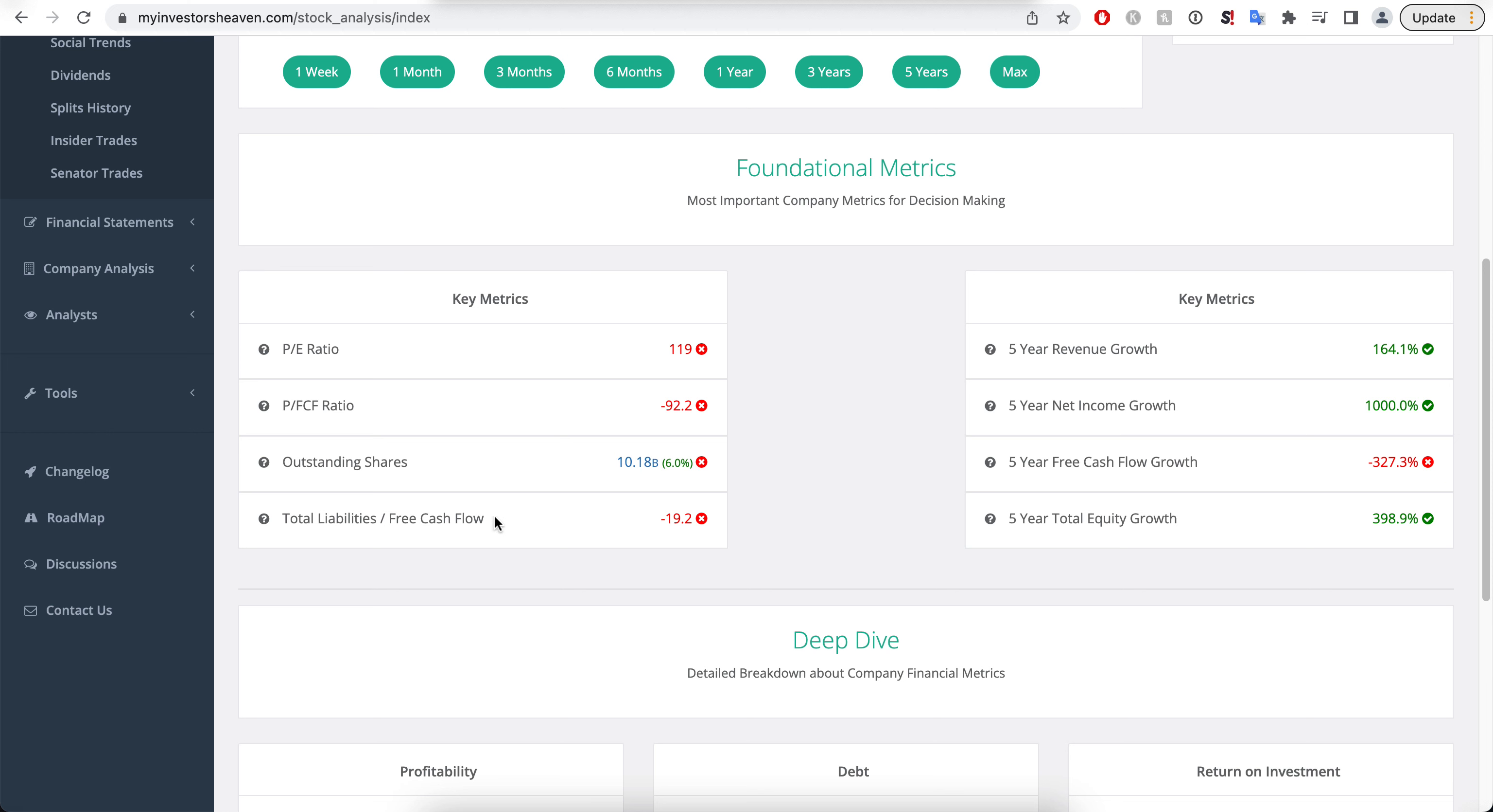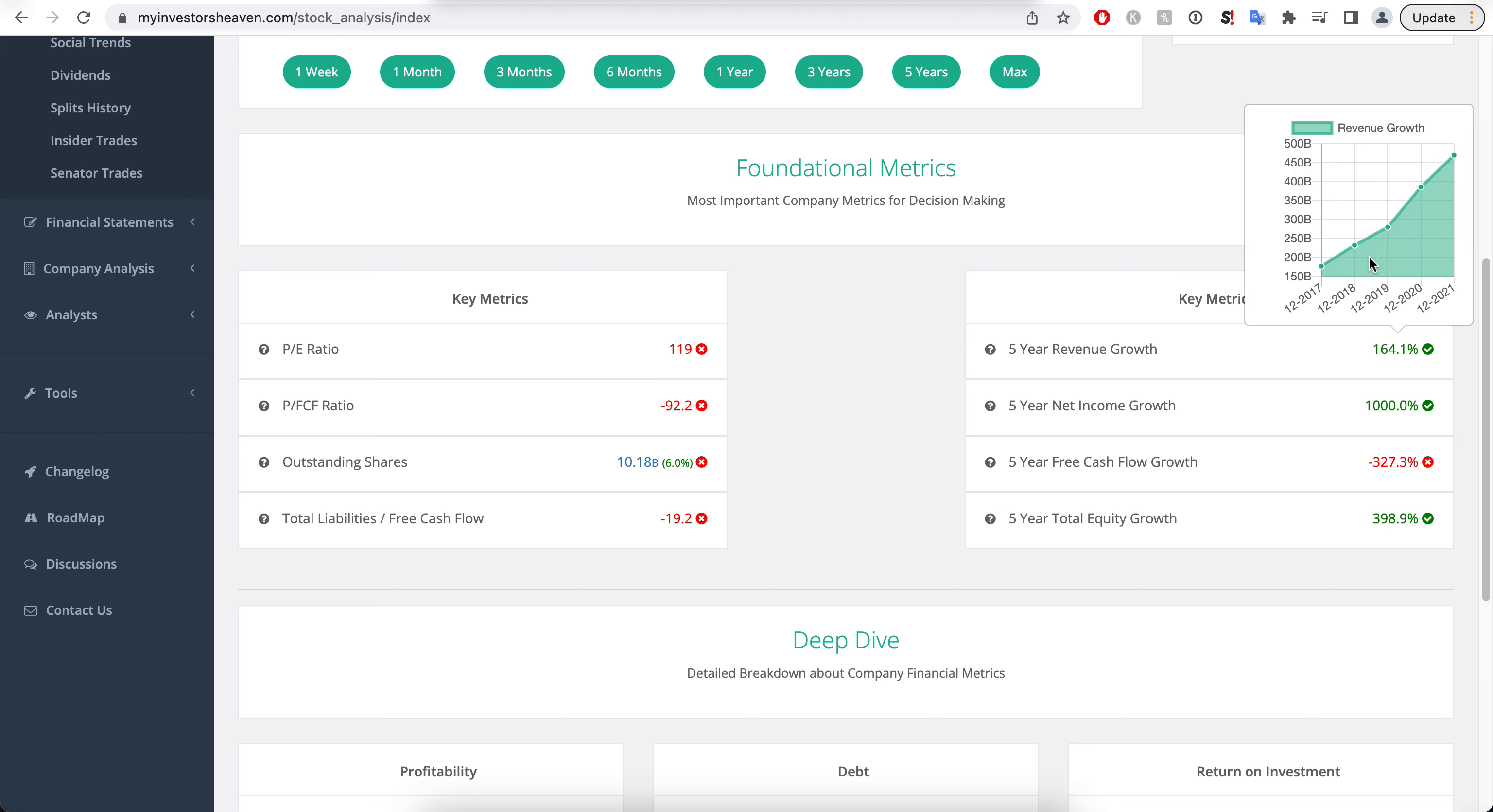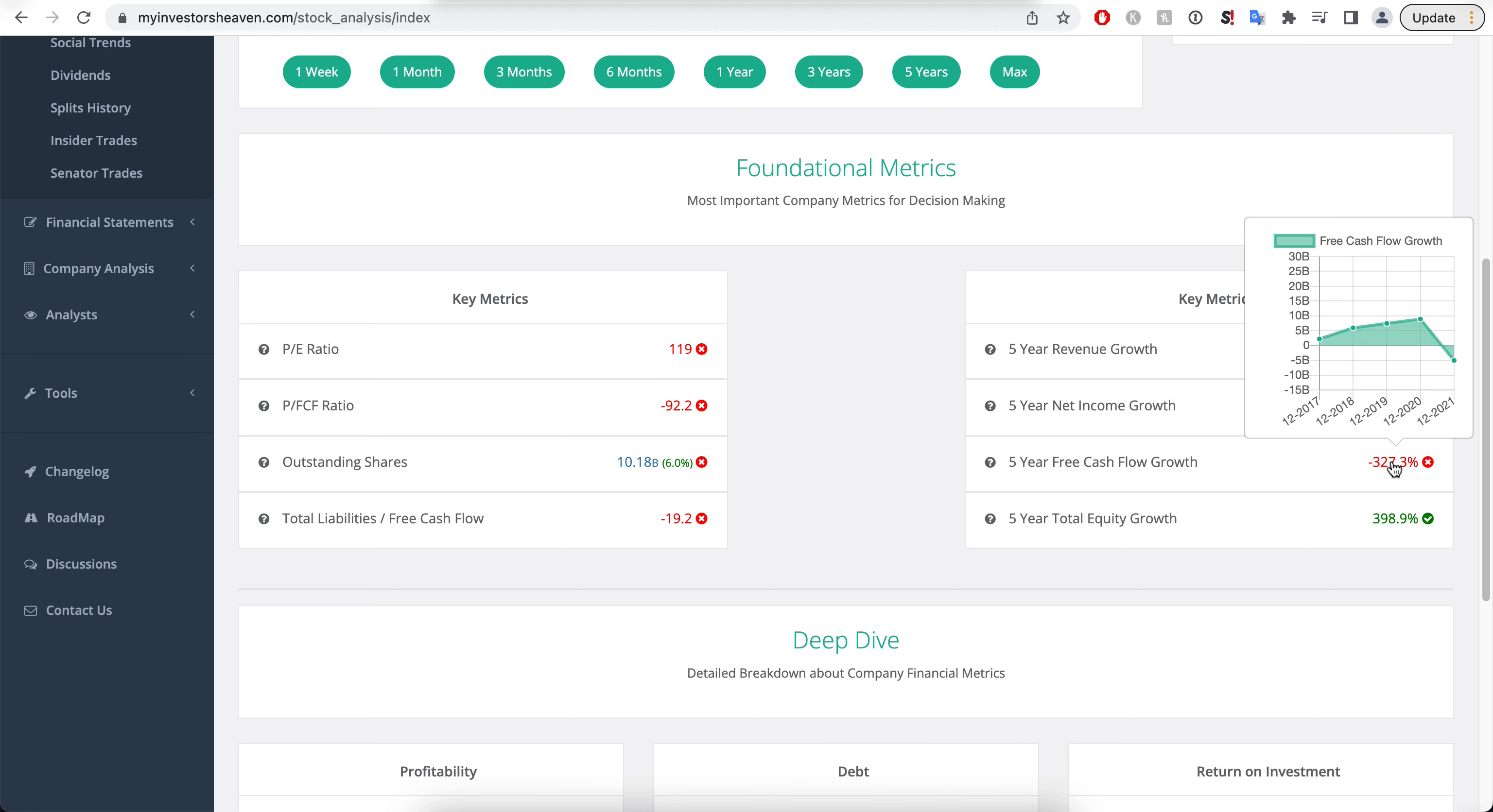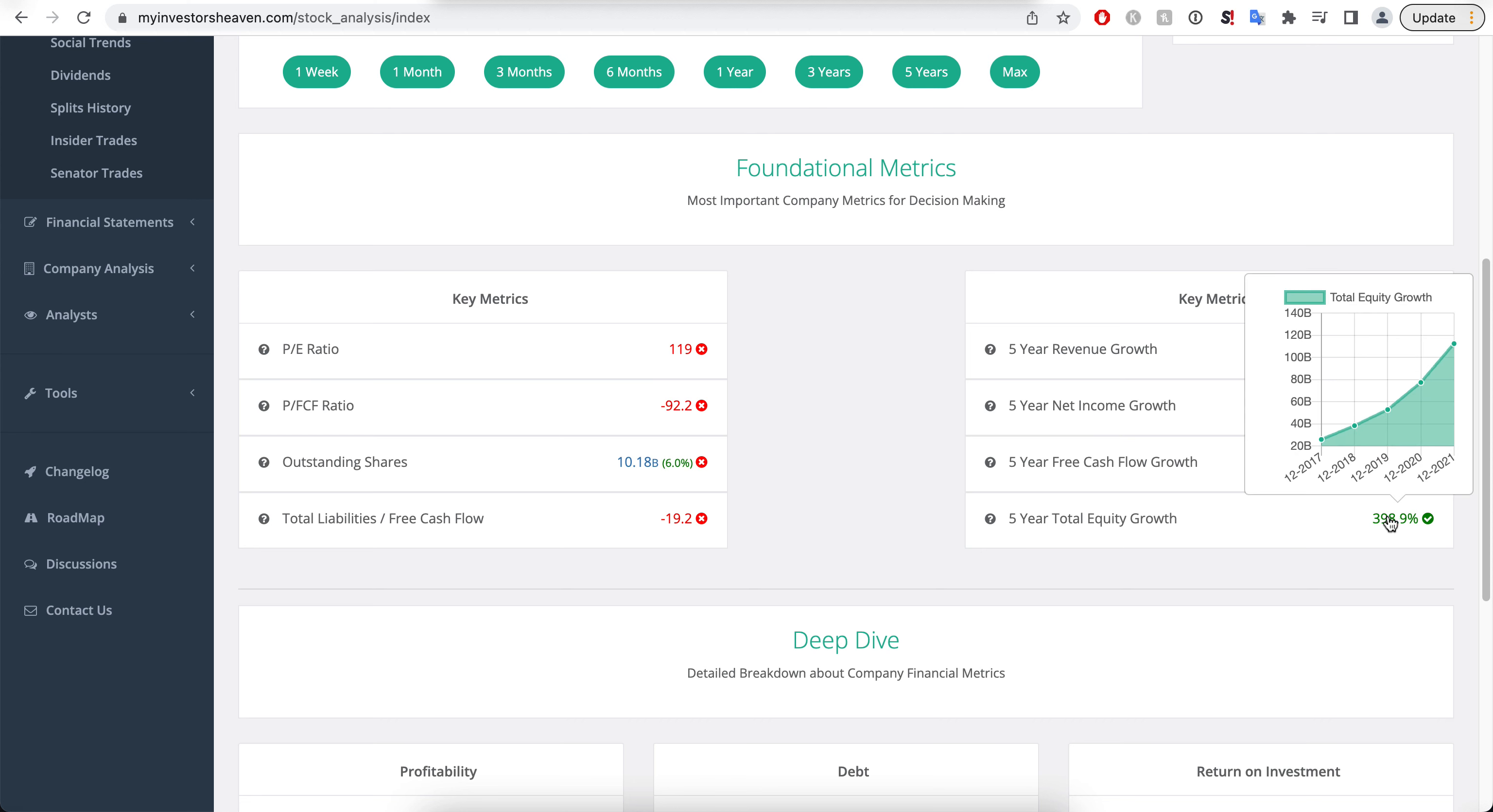The total liabilities to free cash flow won't be important for us right now because the company is spending a ton of its free cash flow for capital expenditures. But what is important is that they are growing their revenue at a very high pace, and their net income is also growing at an exceedingly high pace. Again, the free cash flow is down for a reason. Total equity growth is also going higher.